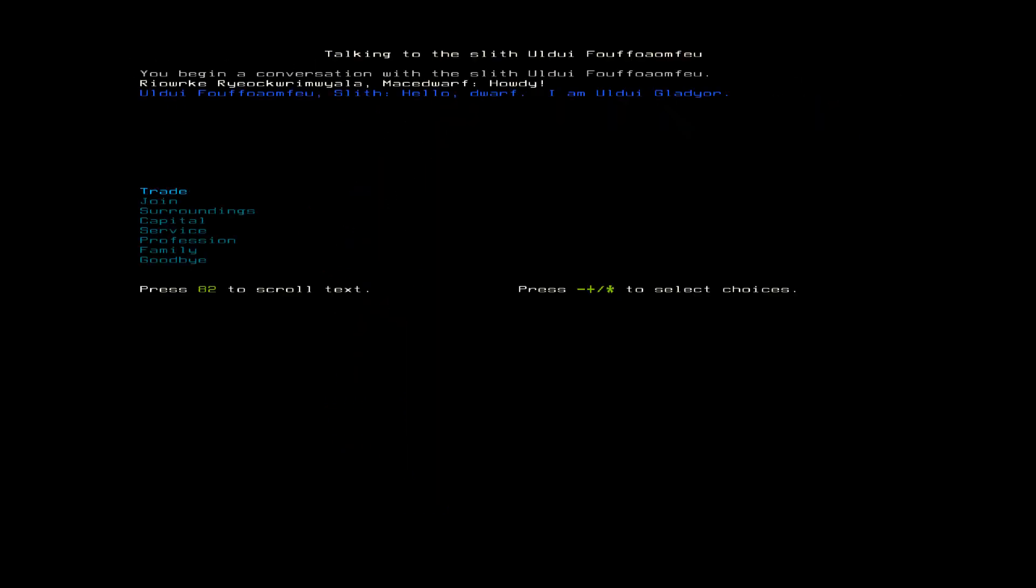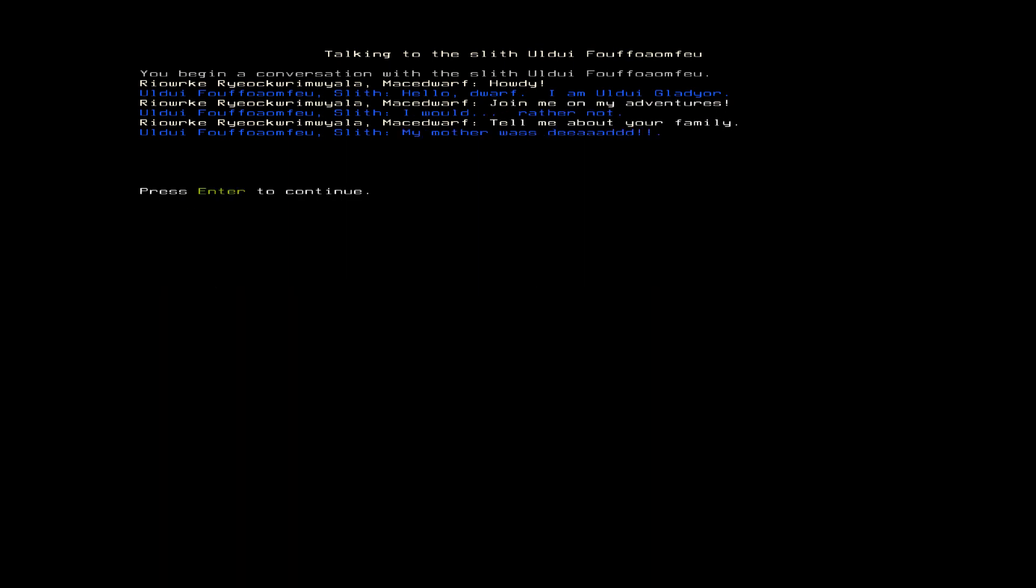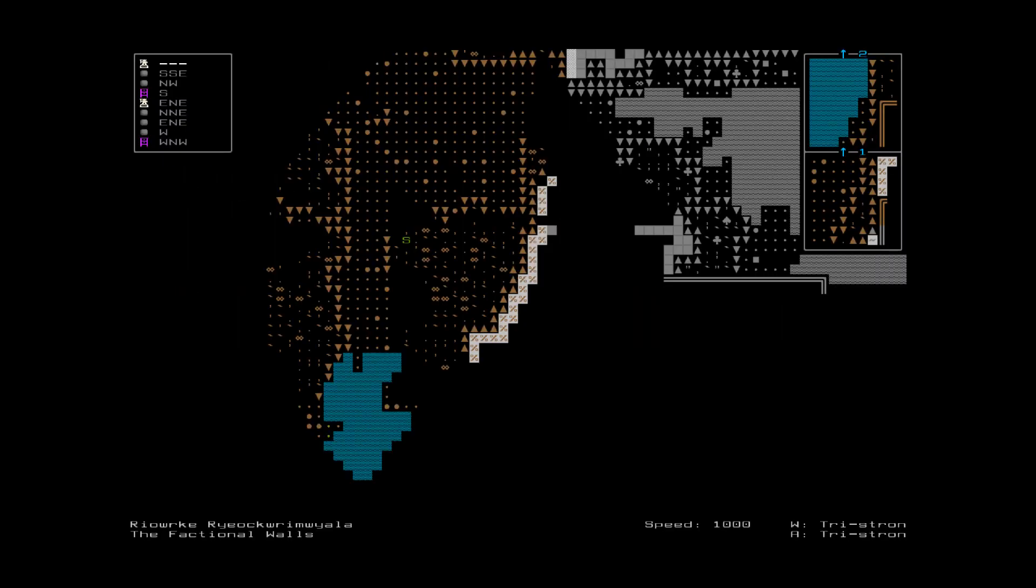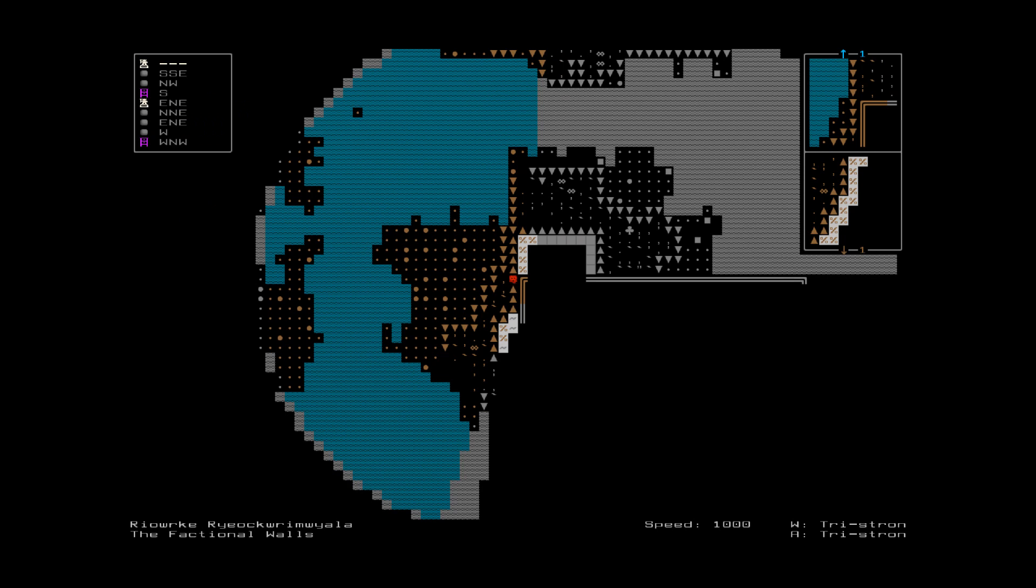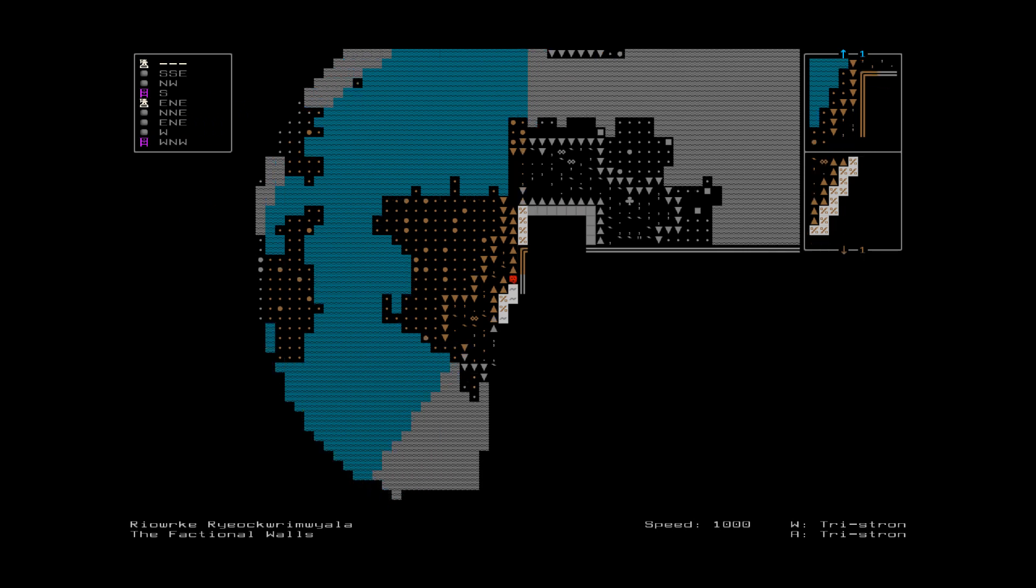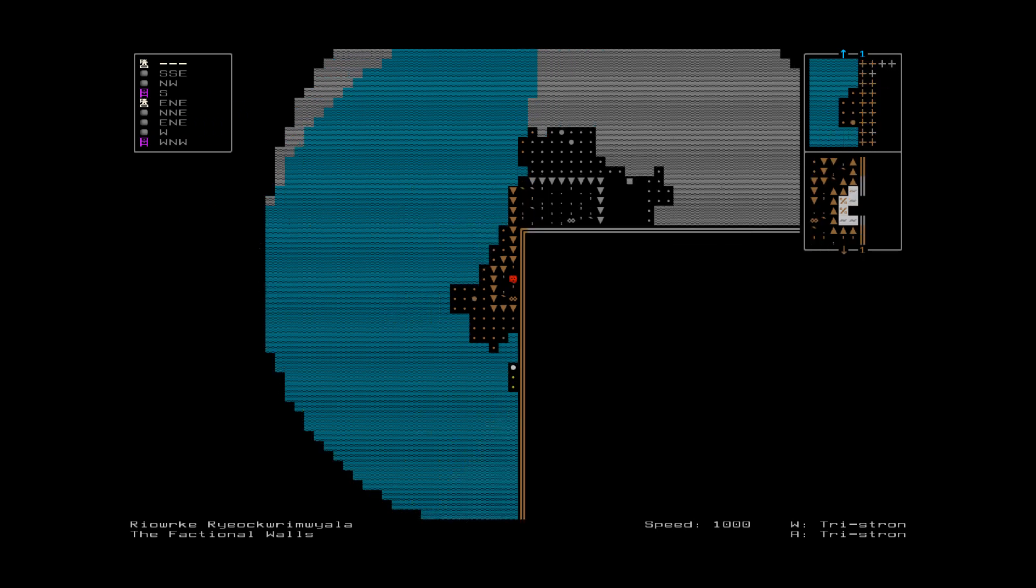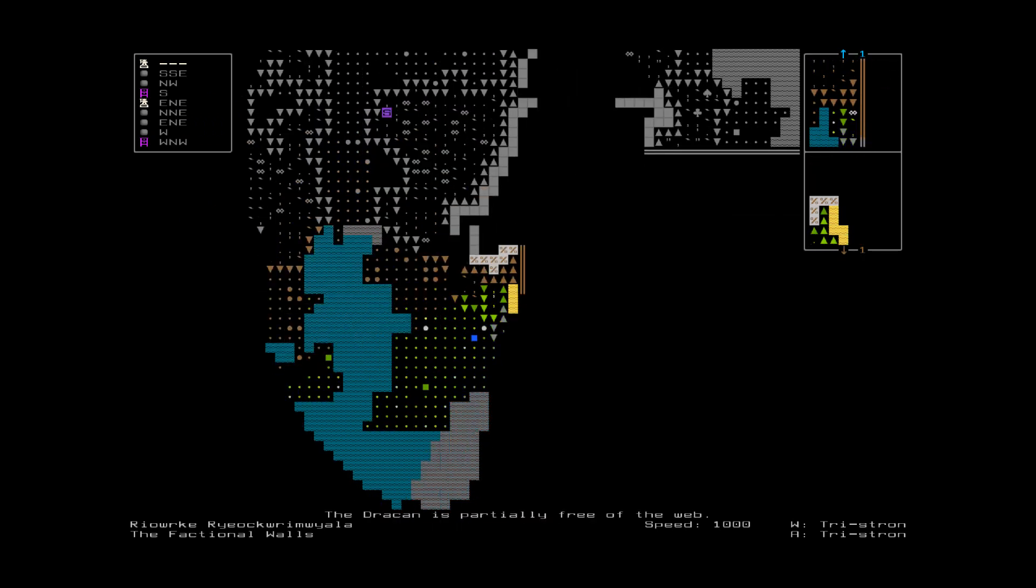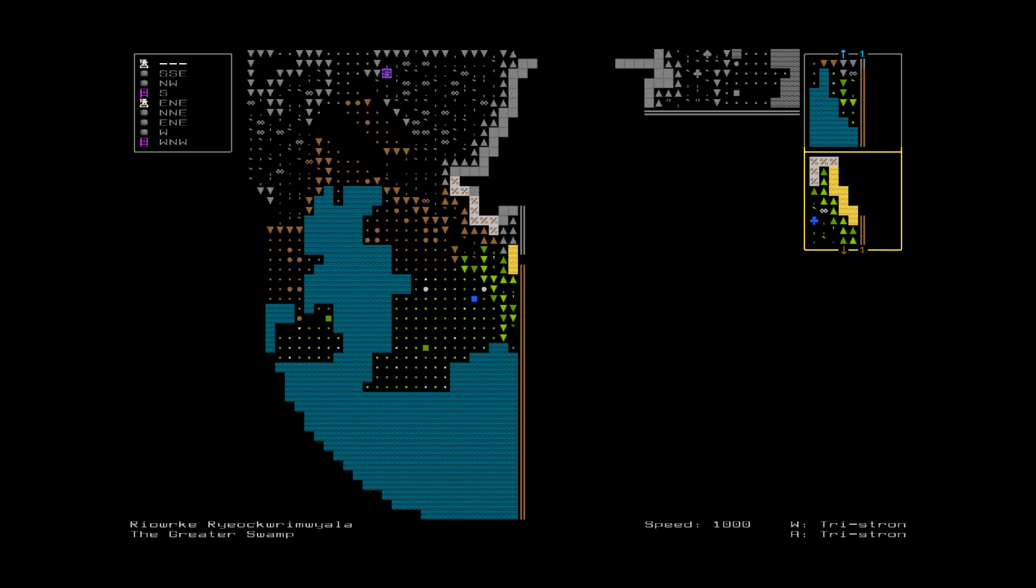I am Udu Gladior. Join me. Well, okay. Tell me about your family at least. My mother was dead. And two hundred boss who died of old age. Well, that is rather sad. But I'm sure she had a whole nest of children.